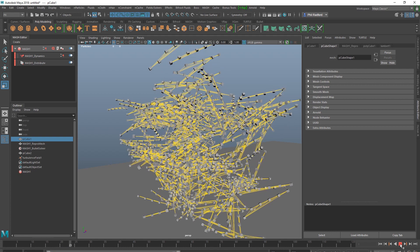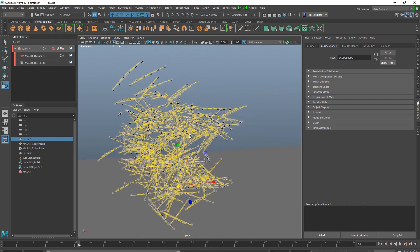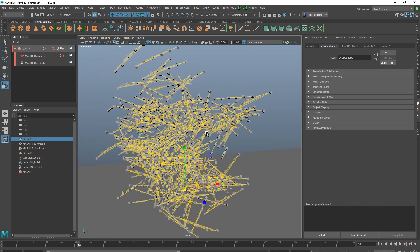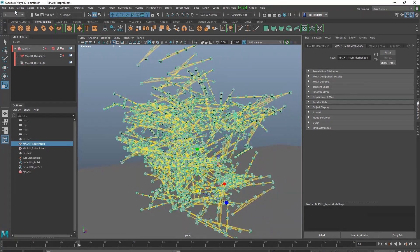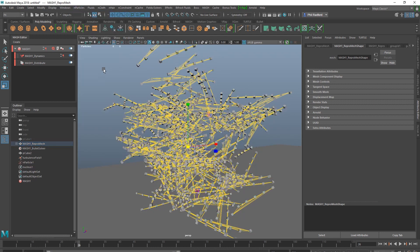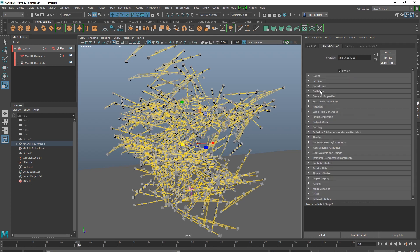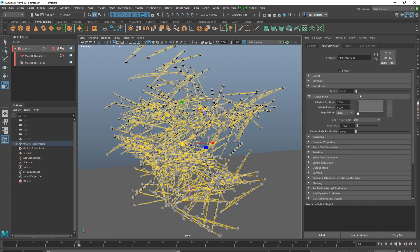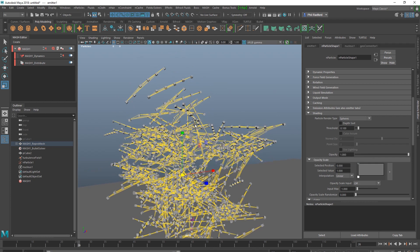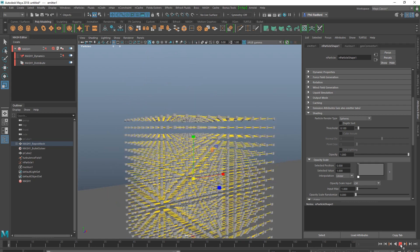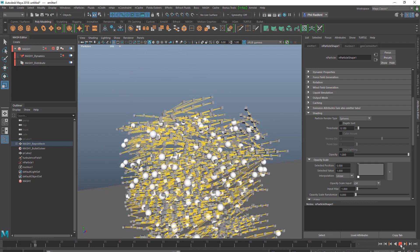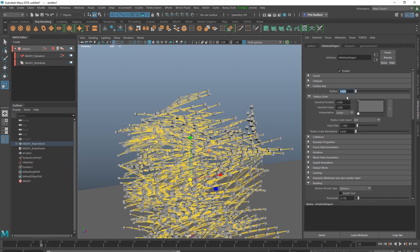So next step, I might grab this repro mesh and I might emit some particles from it. So we're going to emit from objects and turn this to surface, and I'm going to push this to 500 for now. Go back into any particle shape, particle size. Shading, it's going to go into points, I'm going to change it to spheres. I'm just going to rewind and play. And I'm going to pull this sphere size down to about 0.20.